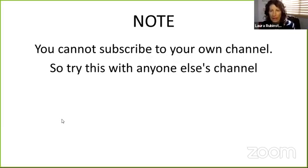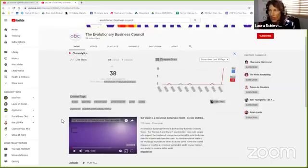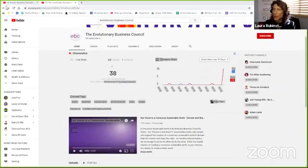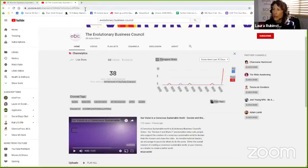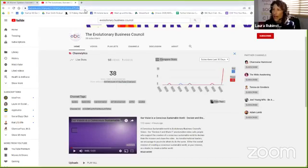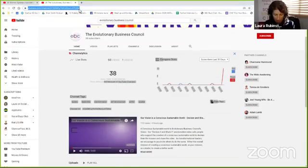Let's go check it out. So here's a link to the Evolutionary Business Council. You can see it has all the way up at the top here, it has those letters and numbers in it.